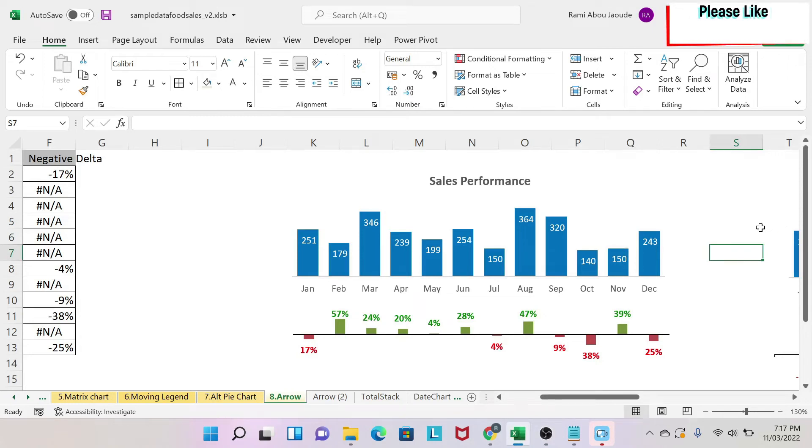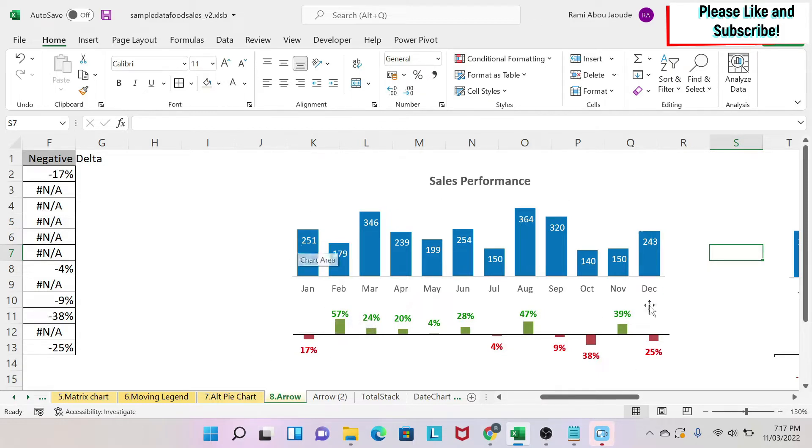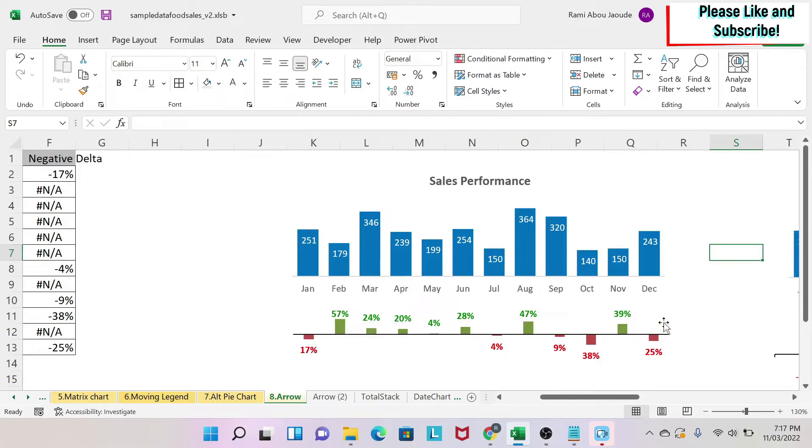The objective of this lesson is to teach you how to make a variance chart. It's what you see here below this blue chart, and this is very useful when you're comparing sales against projection or for finance graphs. So let's learn how to do this.